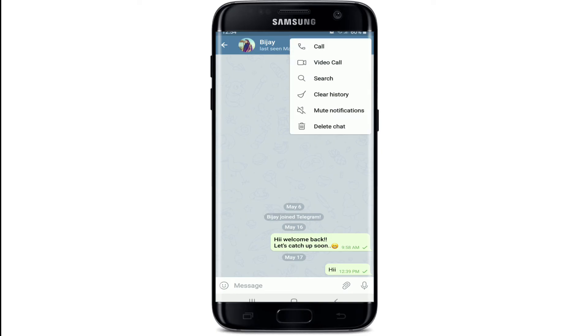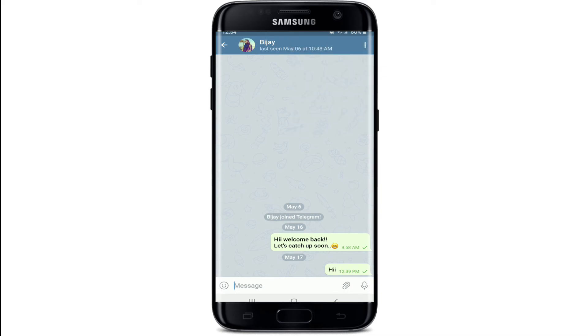You can also tap on the three dots at the upper right corner, then tap on the call option and try calling the contact. If you are not able to call them, there is a high possibility that you might have been blocked on Telegram.